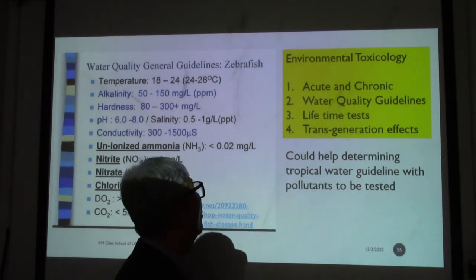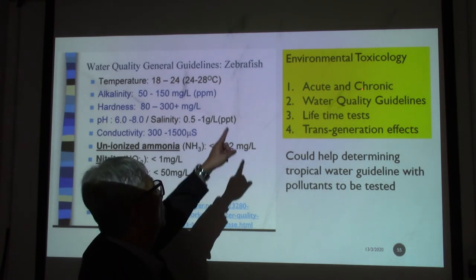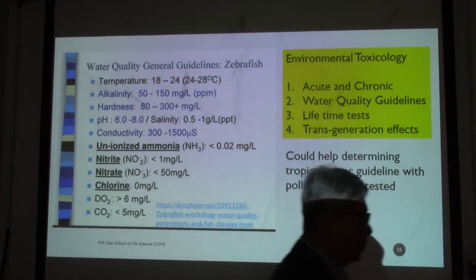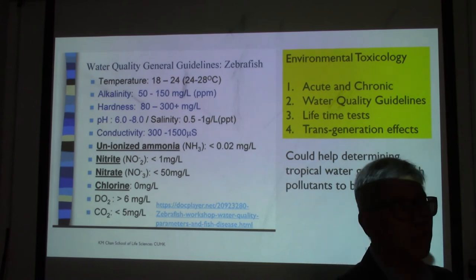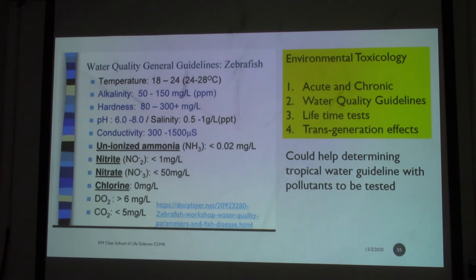We may perform acute tests and also chronic tests. We may use zebrafish to build up what we call model phases to establish water quality guidelines. Because of their short generation time, we can study lifetime tests and also transgenerational effects. I will go into the details of each one by one.